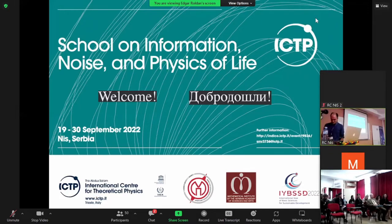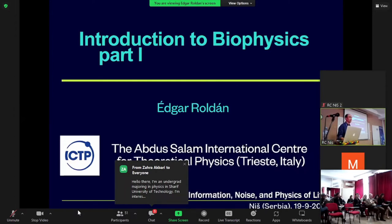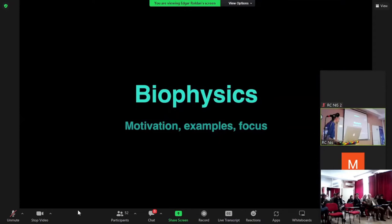I will start today by giving an introduction to biophysics. Benimir said wrongly that I'm a world expert in biophysics — that's not true. I work mostly on non-equilibrium thermodynamics, but applied also to biophysics and biological systems. I'll give you an overview of what biophysics is, why I find it interesting, and what a physicist or mathematician can do about biological processes. It will be an overview with practically no formulas.